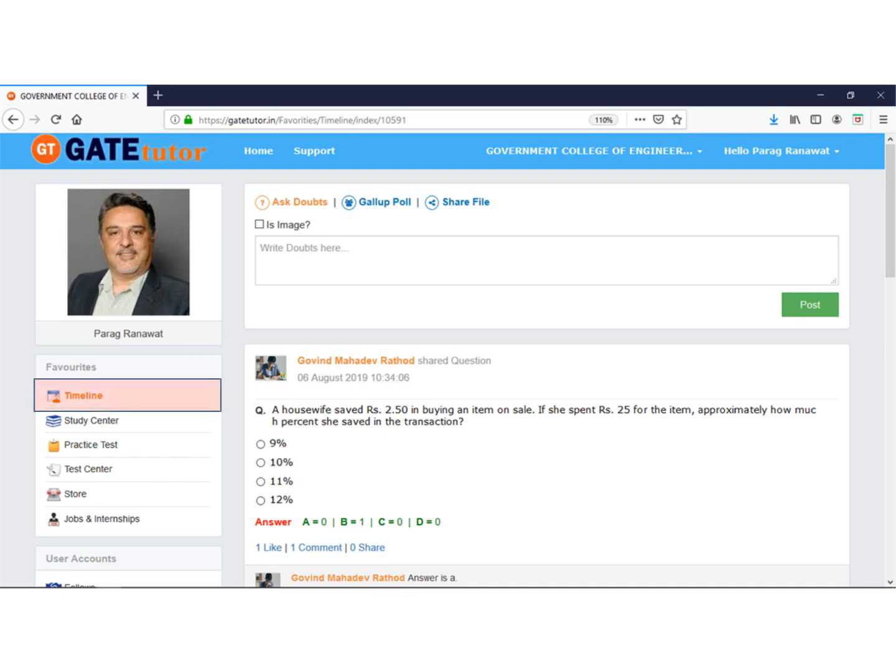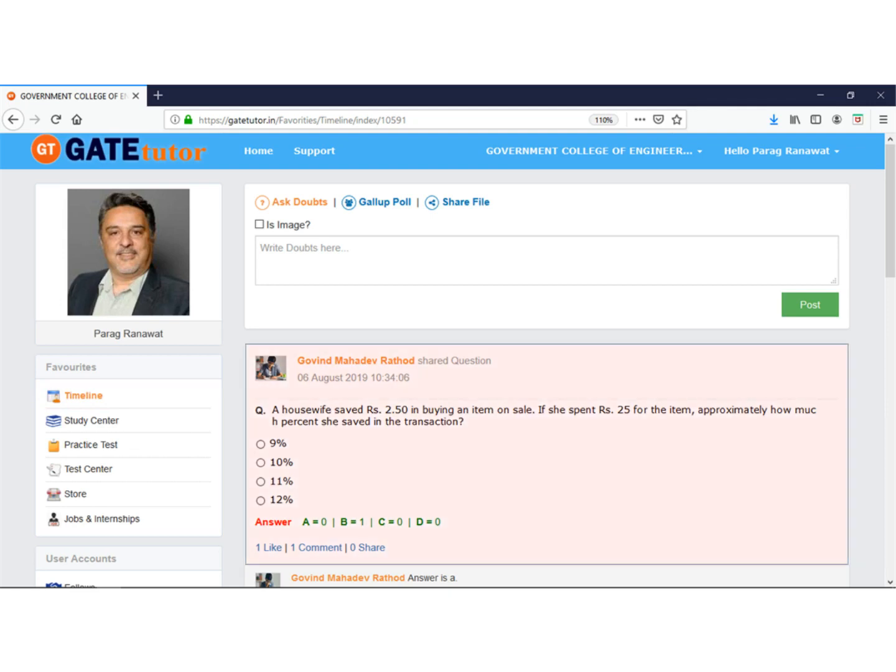What is the timeline in GateTutor? In GateTutor, every group has a different timeline where all updated information gets published. For example, when somebody shares a question for a poll, it appears on the timeline of the respective group.